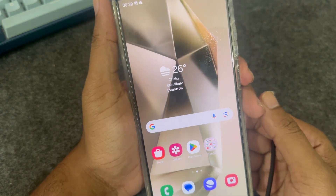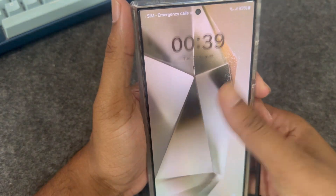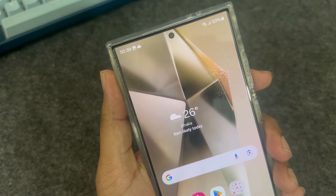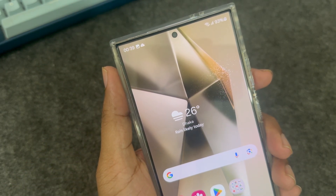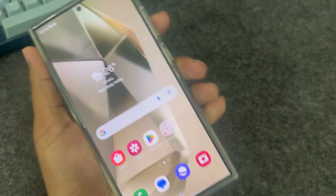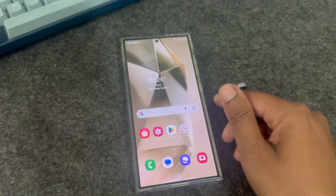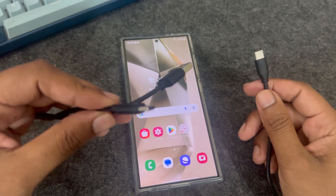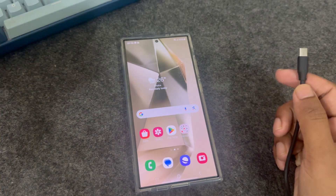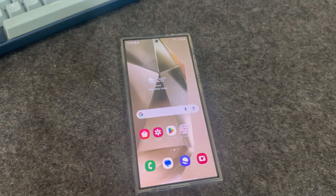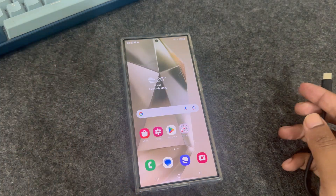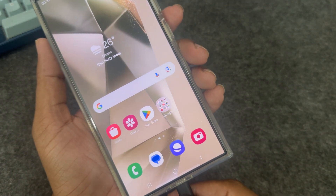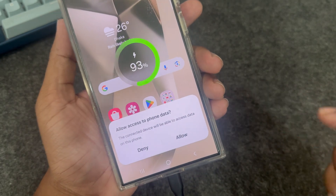Now let's check if it's working. If it's still not working, you need to change your data cable. This is my previous data cable — I'm going to change it right now. Wait a couple of seconds while I change it.